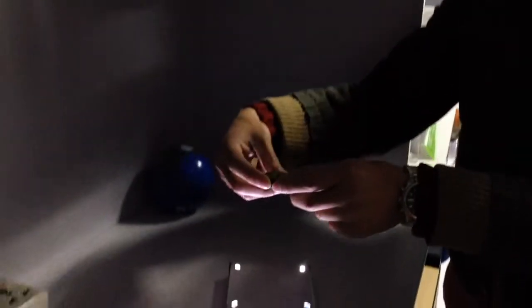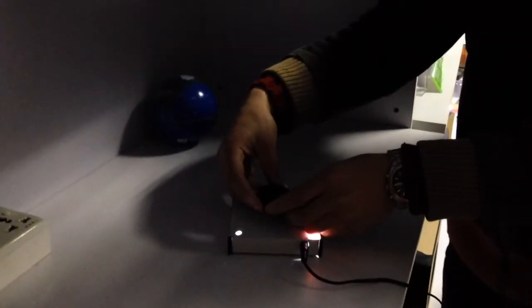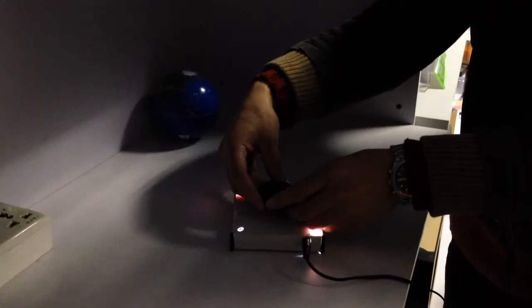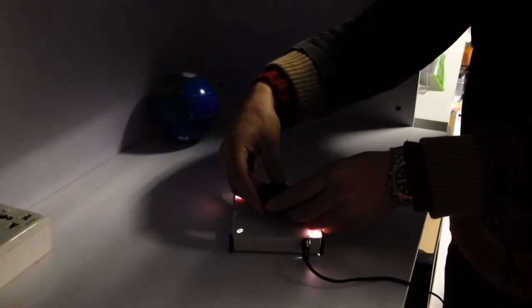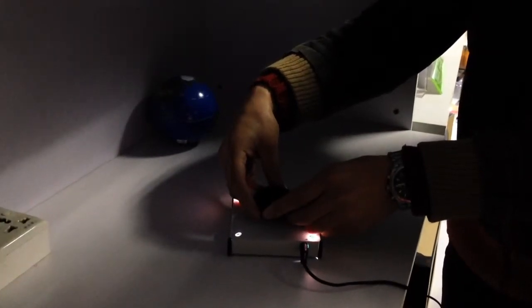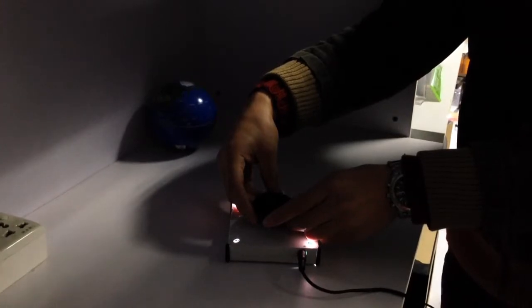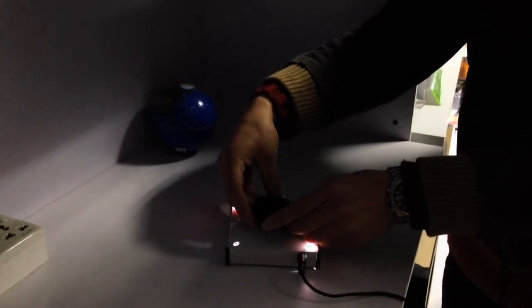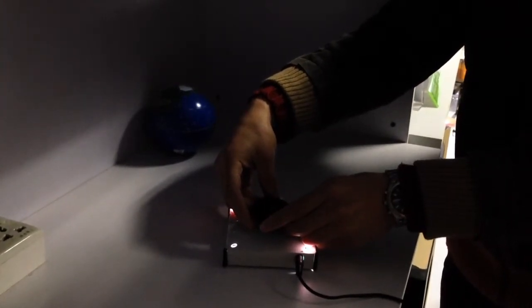Drop the magnet quickly to the center of the base and release your hand just a little bit to check if the magnet is floating.